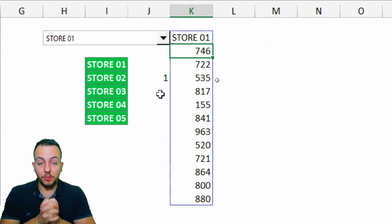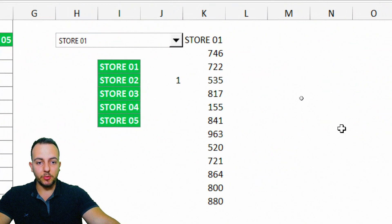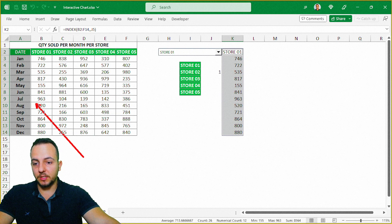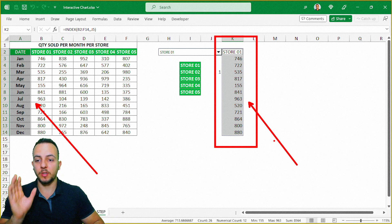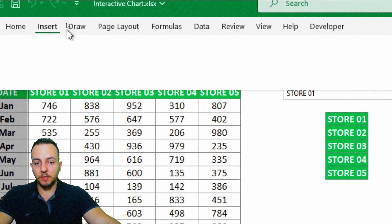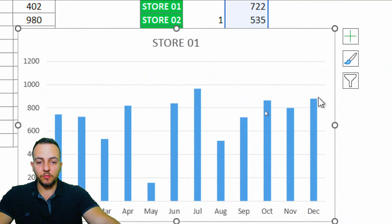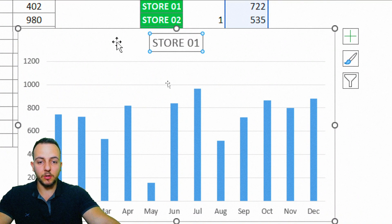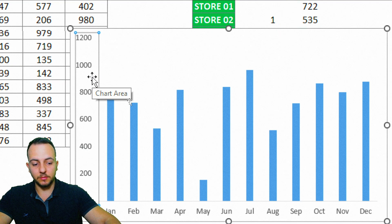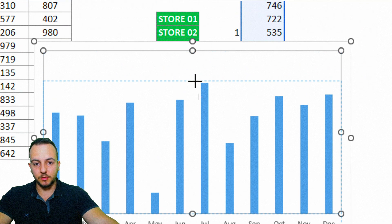Now it's time to build the chart. Select the first column — the date — then hold Control and select the second dynamic column. With both columns selected, go to the Insert tab and select the column chart — the first option. Now we have the chart. I'll delete the title, the gridlines, and the numbers on the left axis to clean it up.